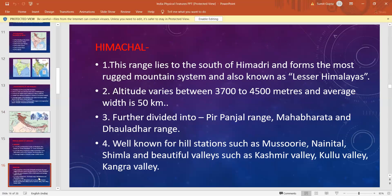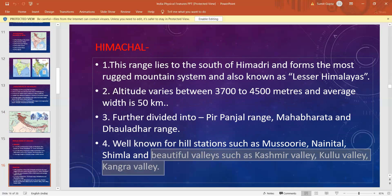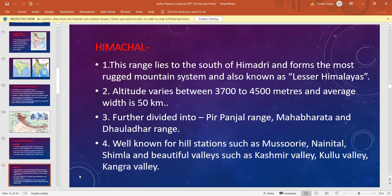The second range of Himalayas is Himachal. This range lies to the south of the Himadri and forms the most rugged mountain system, known as the Lesser Himalayas. The altitude varies between 3700 to 4500 meters and the average width is about 50 kilometers. There are many ranges here: Peerpanjal range, Mahabharat range, and Dauladhar range — all are part of the Himachal Himalayas.